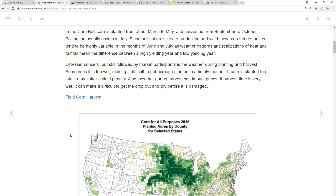Other than that, the market can worry about whether we're going to get the crop planted in a timely manner. So if we have a really heavy rainfall and a lot of wetness during the months of March to May, you can see prices rally as traders start to worry that farmers will shift a significant number of acres away from corn and towards other crops like soybeans or other things.